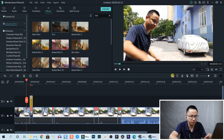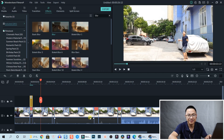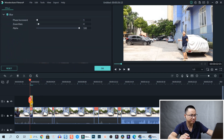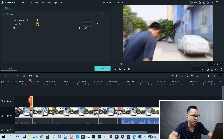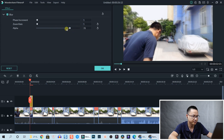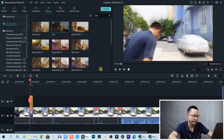Let's render the timeline first so it's smooth. The blur looks a bit too fake, but don't worry. Double-click on the blur effect to adjust it. Increase the face increment, and for zoom rate reduce it to 1. Reduce the alpha to 50 - you can type directly in the field.